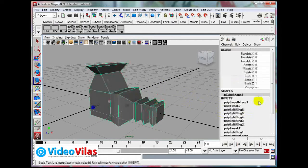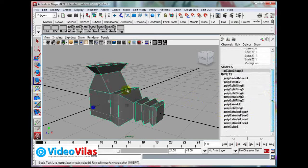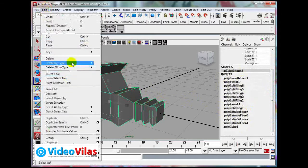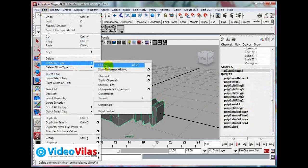For example, if you want to confirm this object, you have no need of this data. If you want to confirm this input size, just go to Edit, Delete by Type, History. See, Alt+D is the shortcut: Edit, Delete by Type, History.